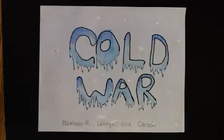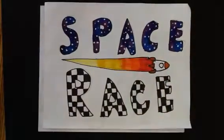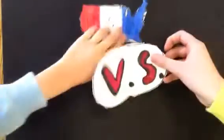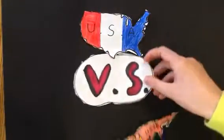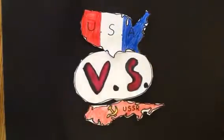Today we are going to be talking about the Cold War, specifically the space race during the Cold War. The space race was a race between the U.S. and the Soviet Union to see who could get to space the fastest.